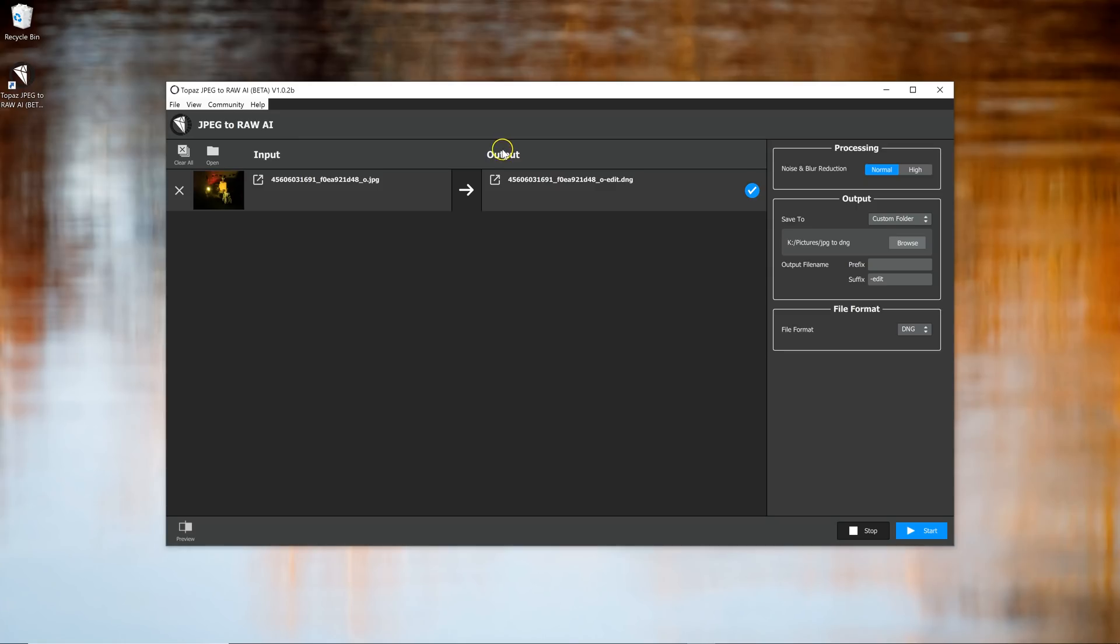Okay, it's all done. You can see that it's completed when the little blue check mark is present. Now you're pretty much done with this program. So what I'm going to do is go over to Lightroom. And I'm going to import the two files, the JPEG and the new file that was just made.